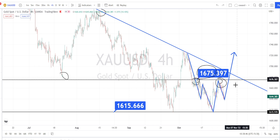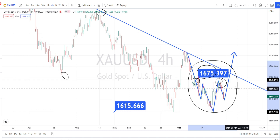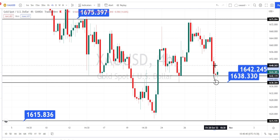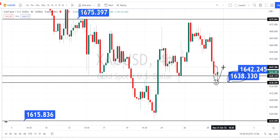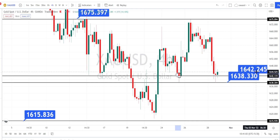Closely analyzing the price action in this area, we can notice that the shadows of the indecision candle — the red-colored candle — have touched the support level of 1638, after which we noticed a price action bounce back on the bullish side retracement. However, the whole bodies of the candles have closed above the support level of 1642.